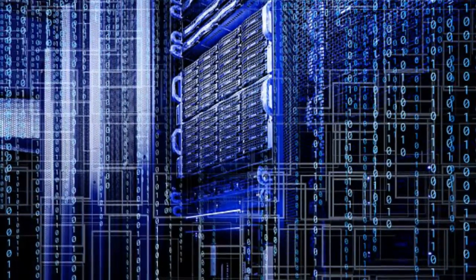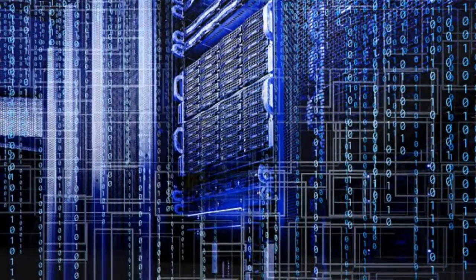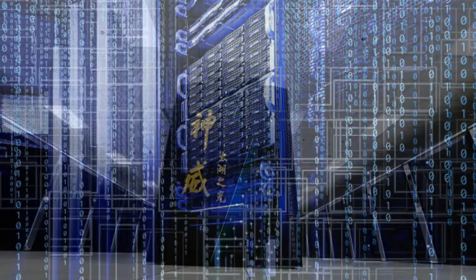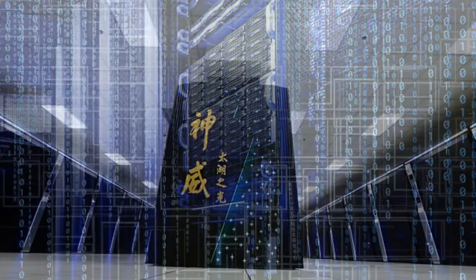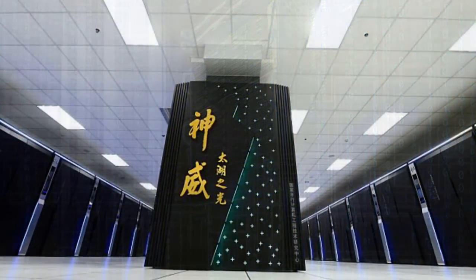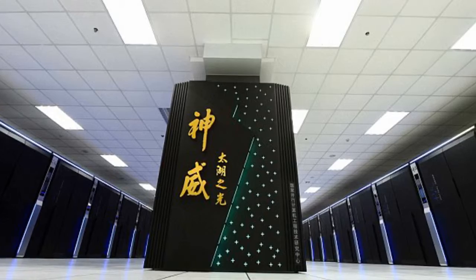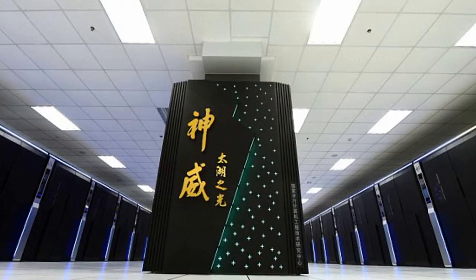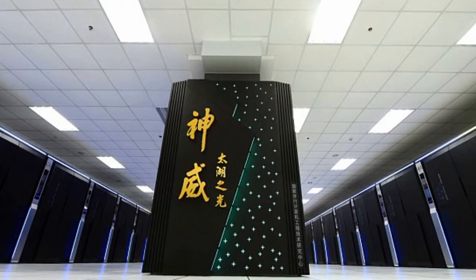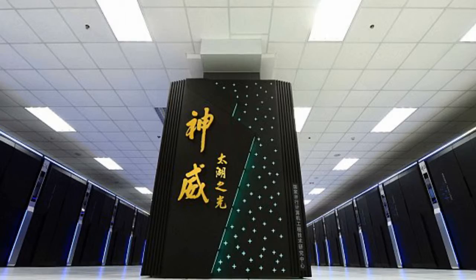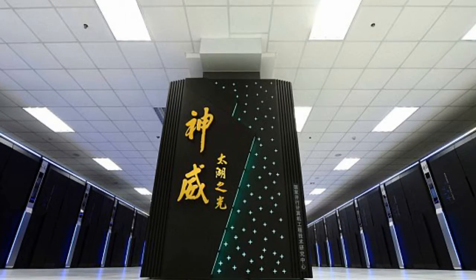The Sunway Taihu Light system demonstrates the significant progress that China has made in the domain of designing and manufacturing large-scale computation systems. Gongwen Yang, the head of China's National Supercomputing Center, said at the time.